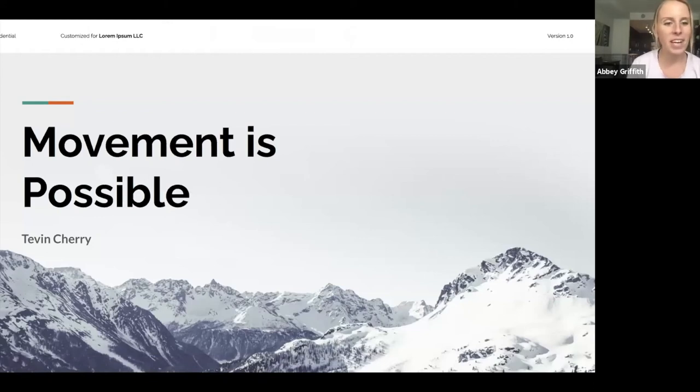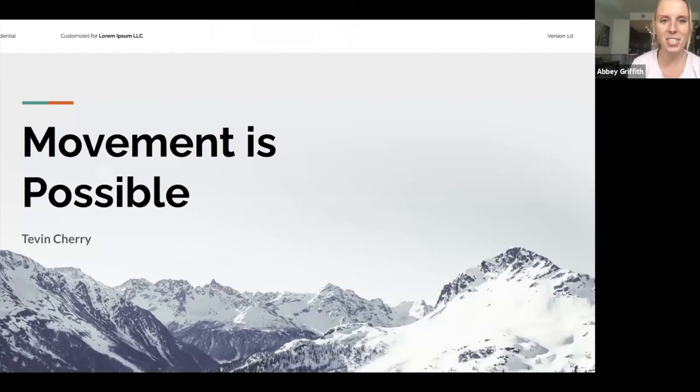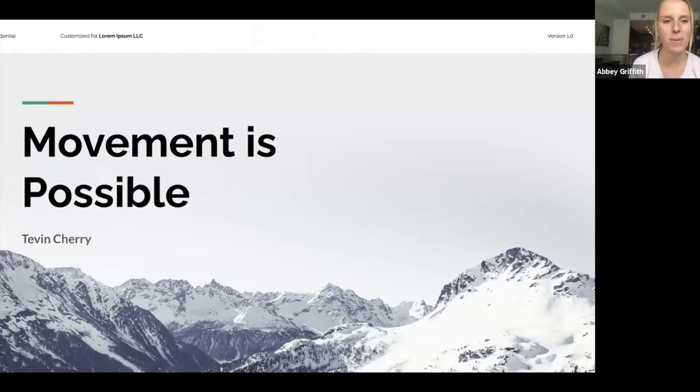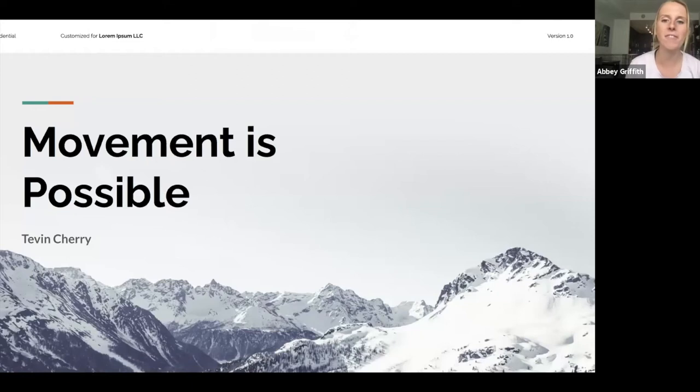Hello, everybody. Welcome to the Clarity Fitness gym intern presentation, our final presentation for Tevin here. We are super excited to have you guys today.